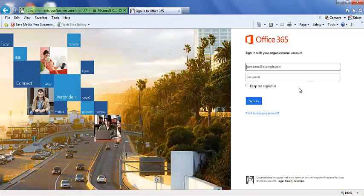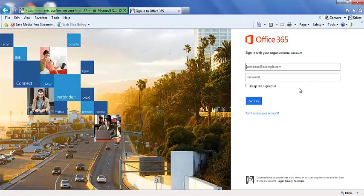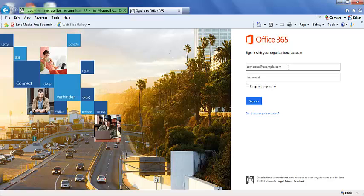This will take them to a login page. When they go to login, their username is going to be the username they use at school, and then they fill in @student.hcbe.net. They have to type in that full email address.